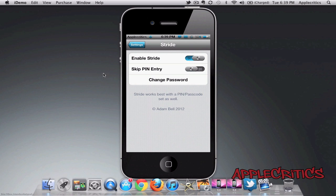So that basically means if I enable skip pin entry, then that will mean that I don't have to enter in my passcode as well. Although Stride works best with a passcode set as well.